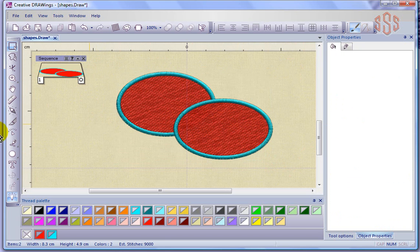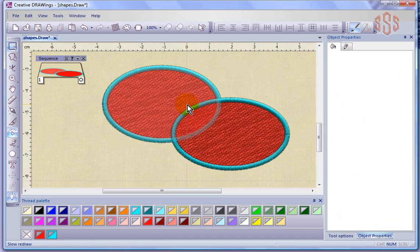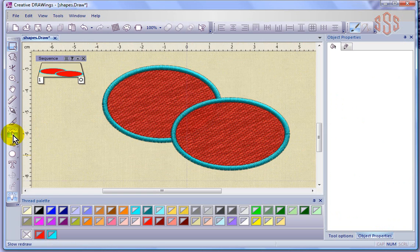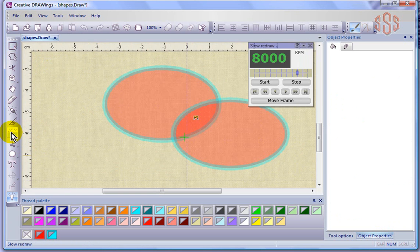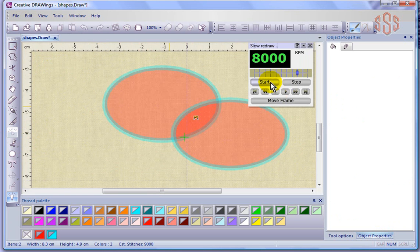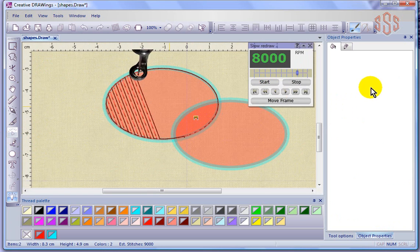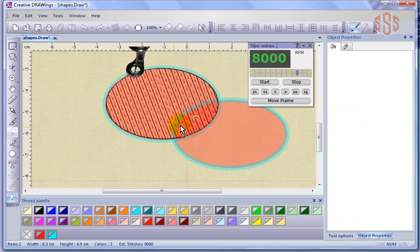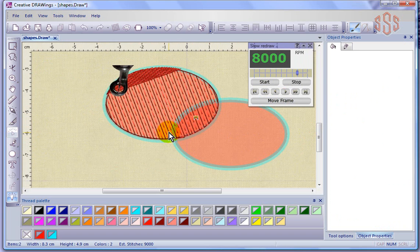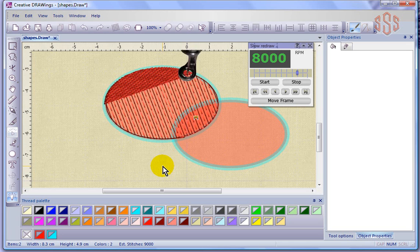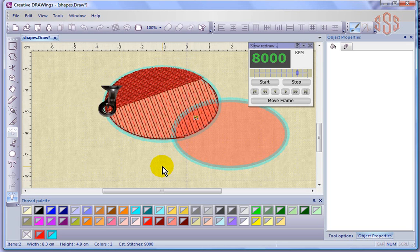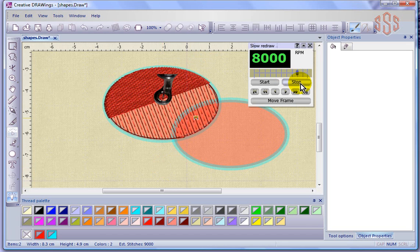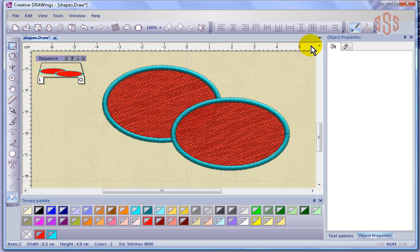Now, if I was to do the same sort of thing, go through slow redraw and then watch how this sews, we can see here that it is no longer removing the overlap, so that's your ability to override remove overlaps in your design. So I'll just stop this and go backwards.